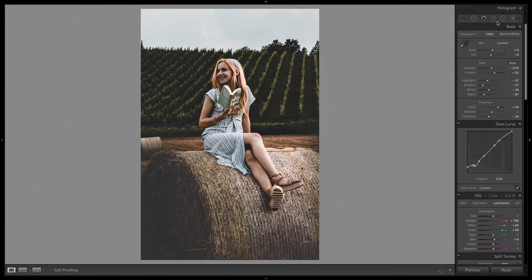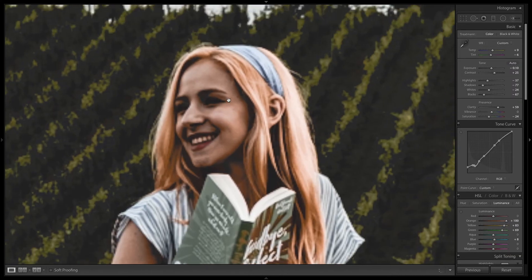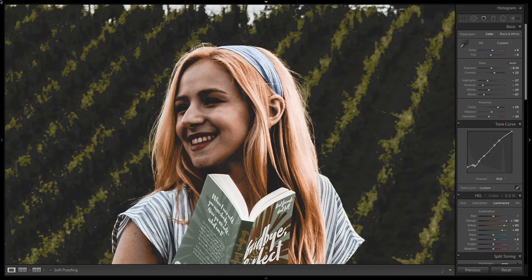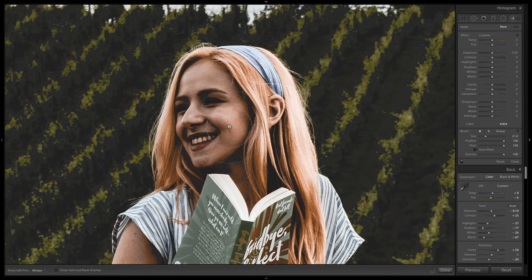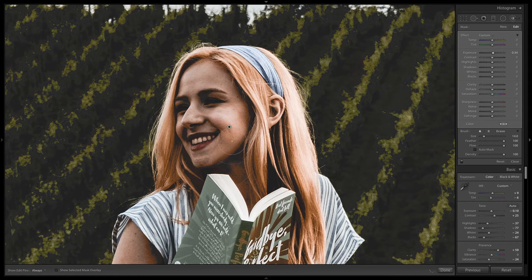I'll use another brush tool to brush over her face to make it a little more brighter — increase the exposure just a little bit. Make sure auto masking is on for this one, and slowly paint over her face.